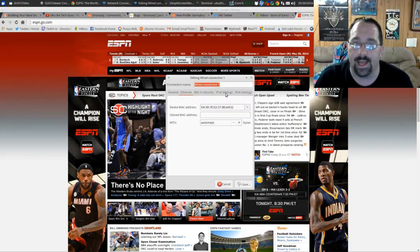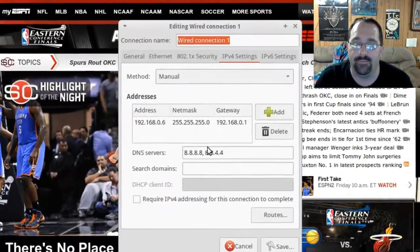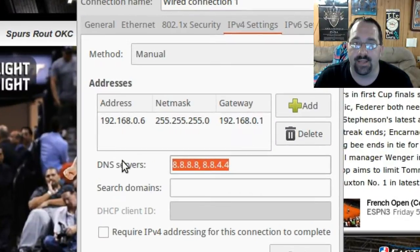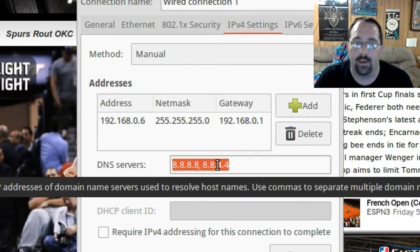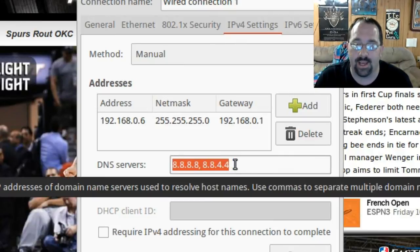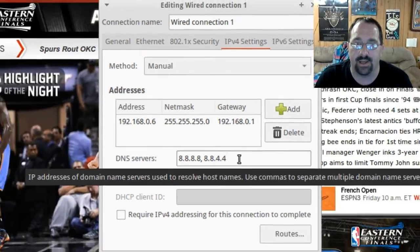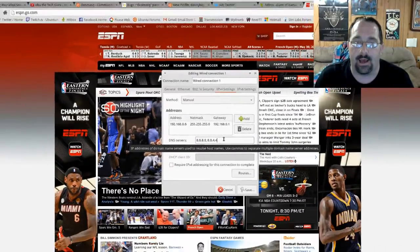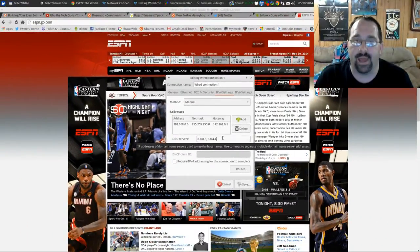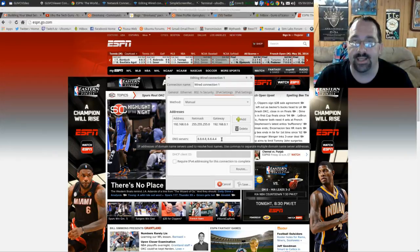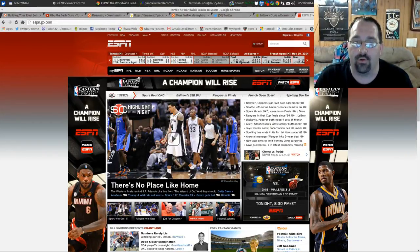If you look under the wired connection under IPv4 settings, you can see that I'm using Google's DNS servers for resolving the website to its IP address. Network Manager by default uses this DNS masquerading which is the local computer.